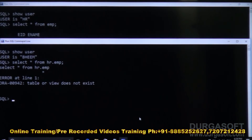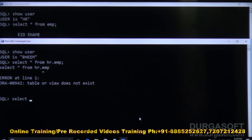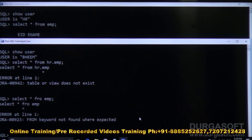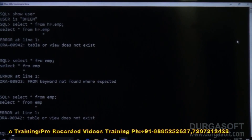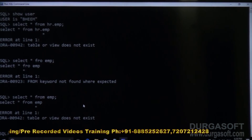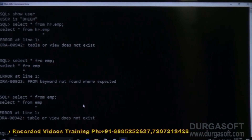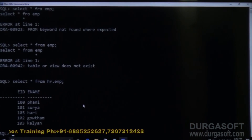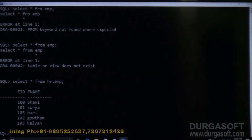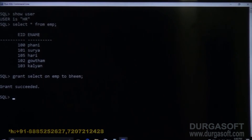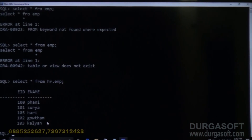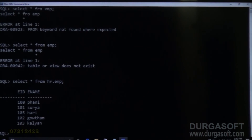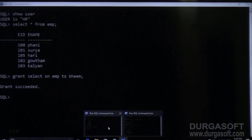Now in the beam window, if you write SELECT * FROM HR.EMP, you can see the same data that is in the EMP table of HR. So, like this you can give permissions. We will be discussing further topics in the next video. Thank you.